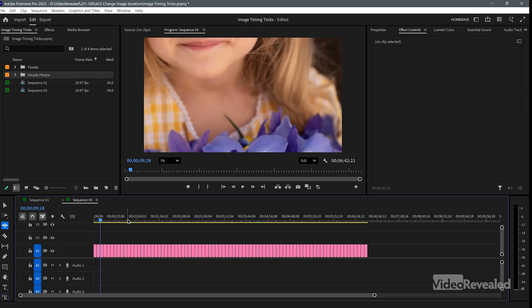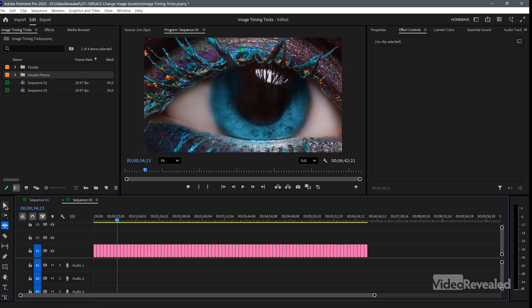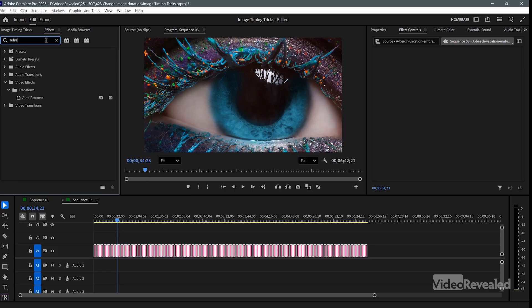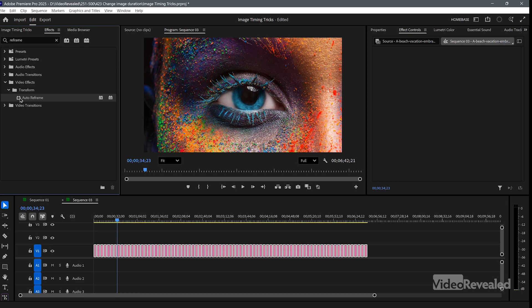When you tab through the images you can see they don't fit the frame. There are two ways to fix this. One way is to apply an effect — search for 'reframe' in the Effects panel. With all clips selected in the timeline you can apply an effect to everything selected by double-clicking Auto Reframe. Now they're reframed, but it's slow because it's analyzing each image to find the subject — you can see it's still calculating as I move to the next image.